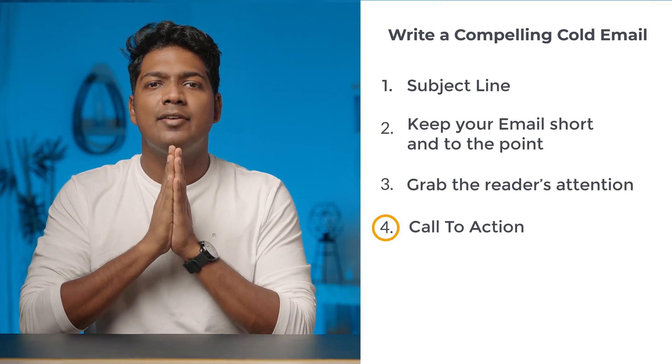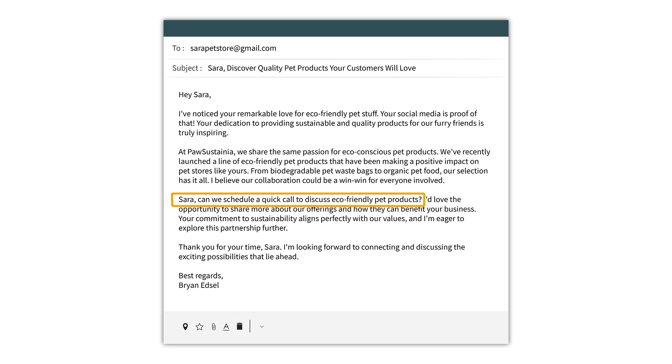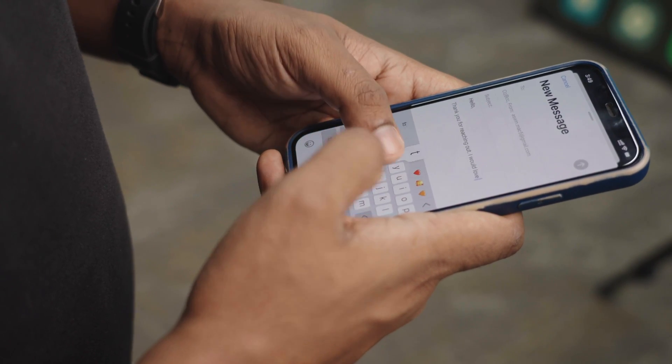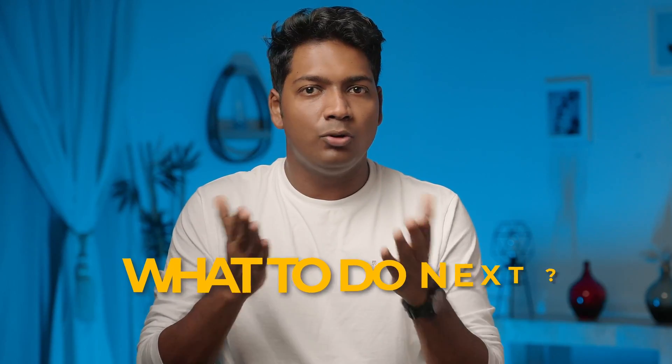Lastly, let's address a common pitfall in cold emailing. You write a fantastic email but miss a critical element — the call to action. It's that specific next step that you want your recipient to take. In the case of Sara, our call to action can be as simple as: 'Sara, can we schedule a quick call to discuss eco-friendly pet products?' A short and clear CTA makes it easy for your recipient to understand what you want and take action. Without it, your recipient might be left wondering what to do next — and that is a missed opportunity.